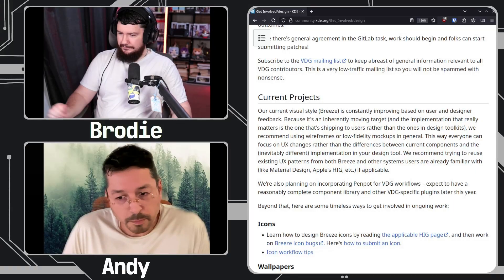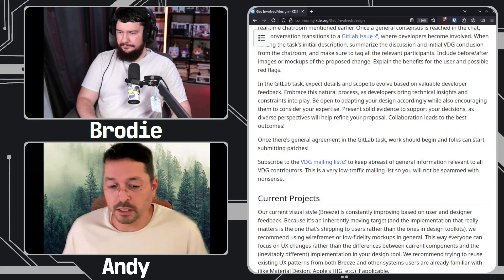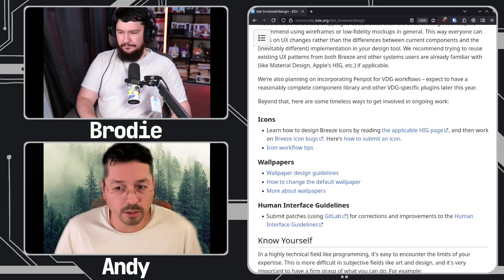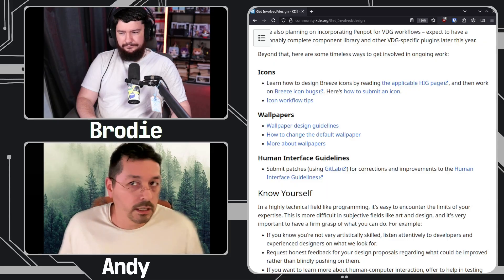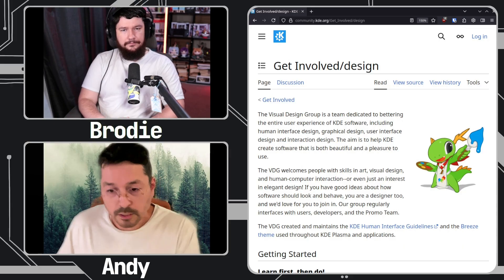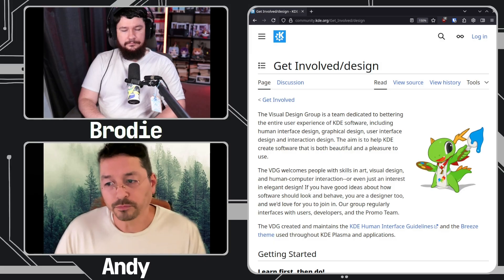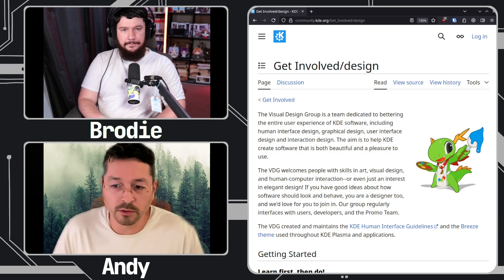It's probably worth explaining what the VDG is and how people get involved. The VDG stands for the Visual Design Group. It was created in the 2010s, and the intention was to concentrate all discussions related to user interfaces and experience, with the end goal at the time of working things into Breeze — so the Breeze design was pushed forward with the help of many volunteers.